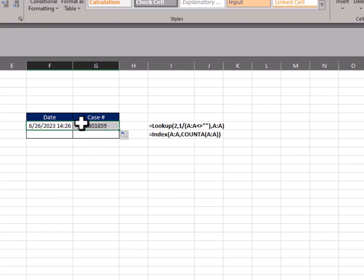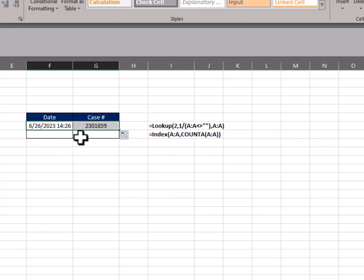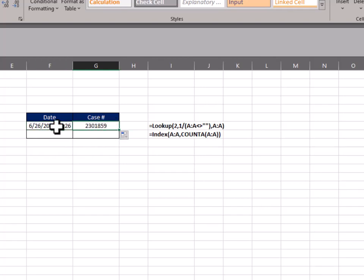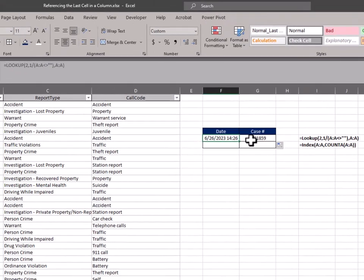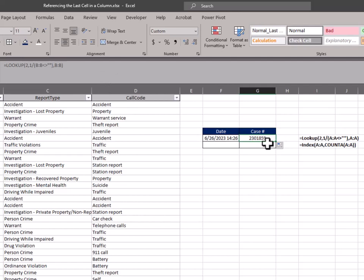Now I have these formatted already — this was formatted as a date. Sometimes the result will populate as a number and you'd have to change the formatting. That is pulling the last case number as well. The only difference when I dragged it over is the exact same formula, except I changed column A to column B, and that's how we got that.